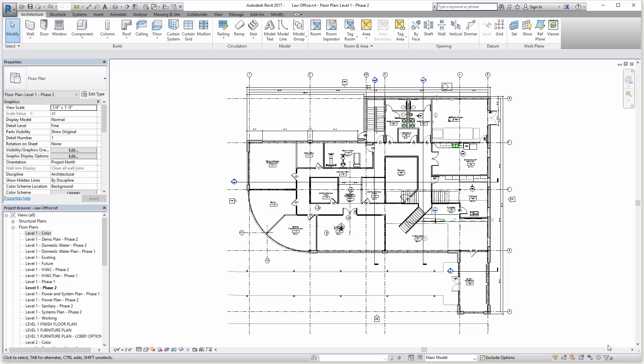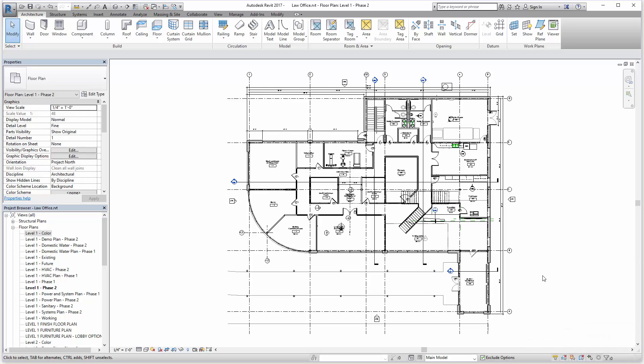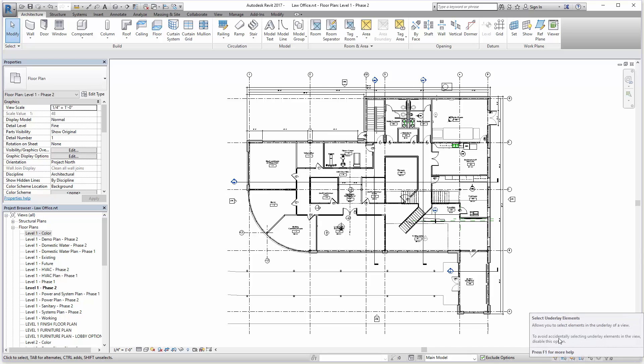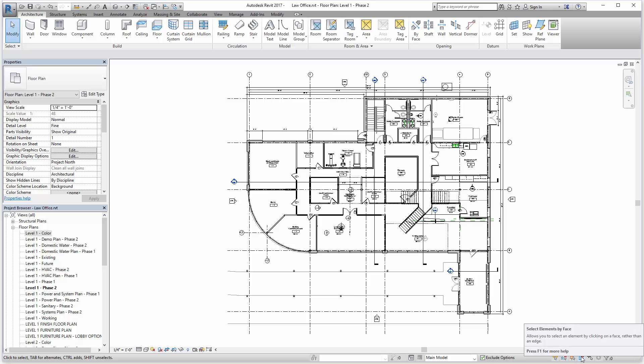This is a good thing to pay attention to as a new user, because if certain things are turned off so they're not selectable, this can be frustrating when you're working in the drawing area and you can't figure out why something won't select. When there's a red X, that means you cannot select underlays in this example, and you cannot select elements by face.